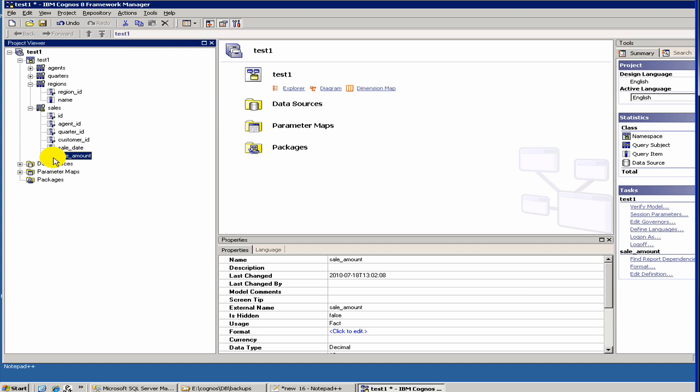But sale date or sales agent name, these would not be a measure. Measures tend to be always something for numbers. It could be inventory amount, sales amount, and they typically will have an L.